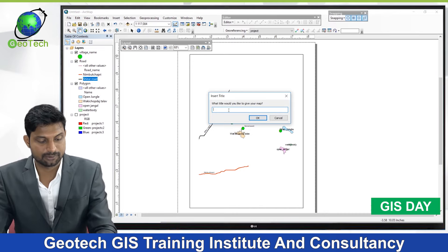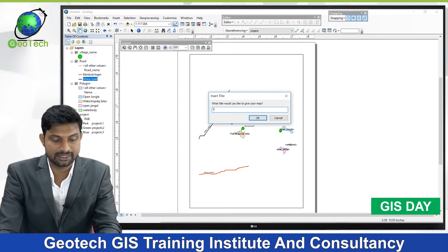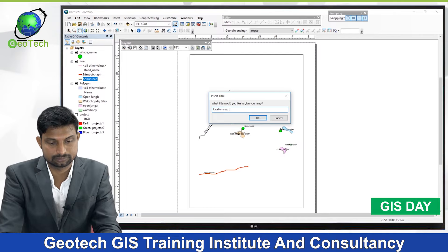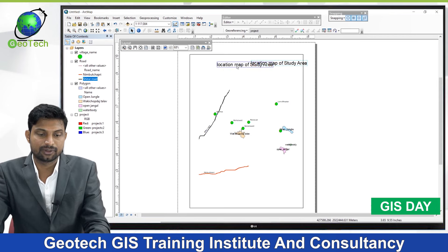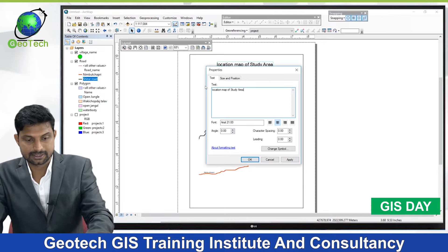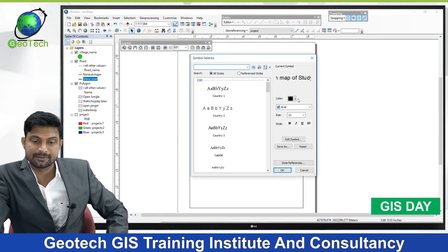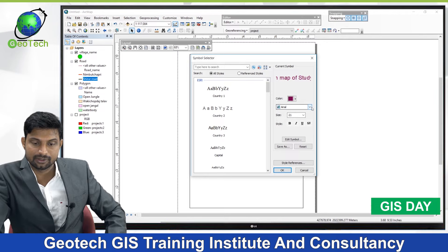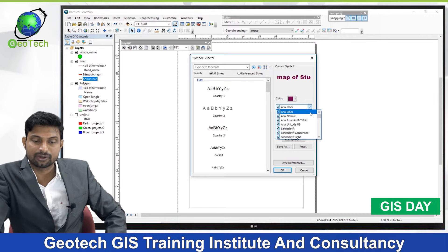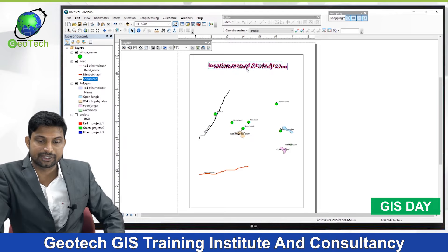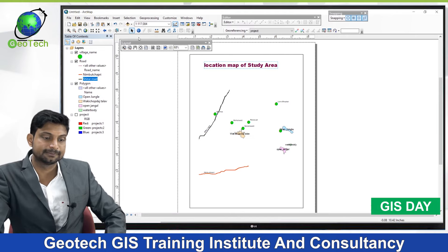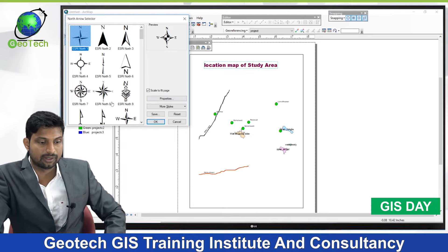From the Insert menu, select Title. Type 'Location Map of the Study Area', then click OK and move the title to the desired position. Right-click the title and go to Properties to format it. Paste the text, then click Change Symbol. Select a font color, change the font to Arial Black or Times New Roman, increase the size, make it Bold and Italic. Click OK, Apply, and OK. The title 'Location Map of the Study Area' is now displayed.